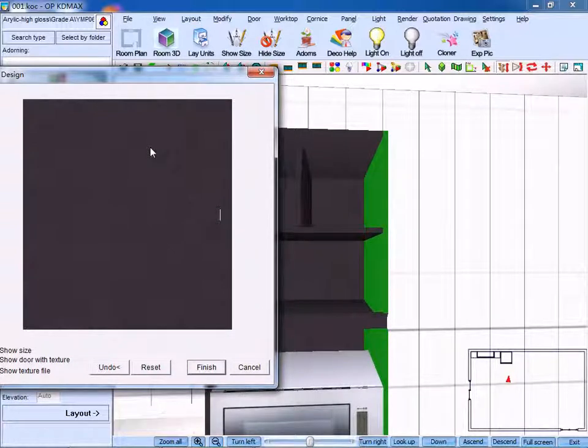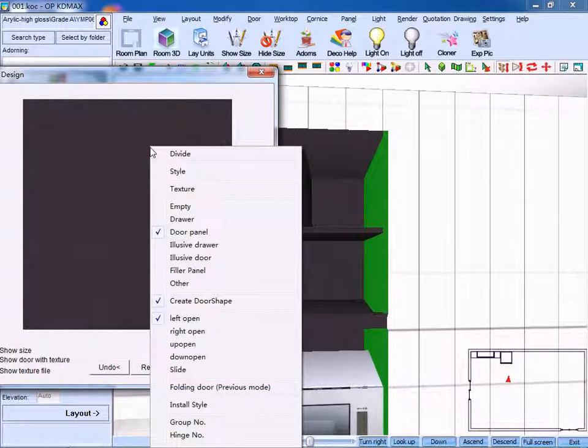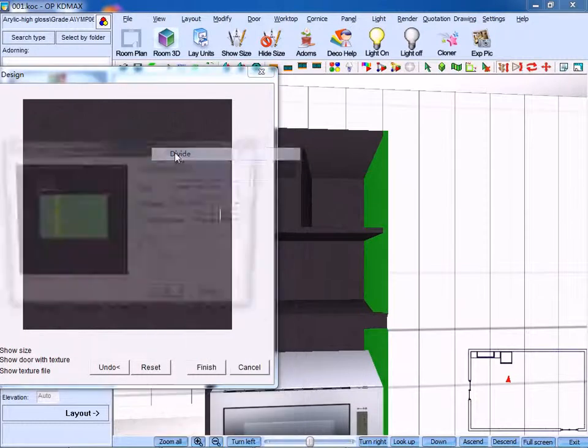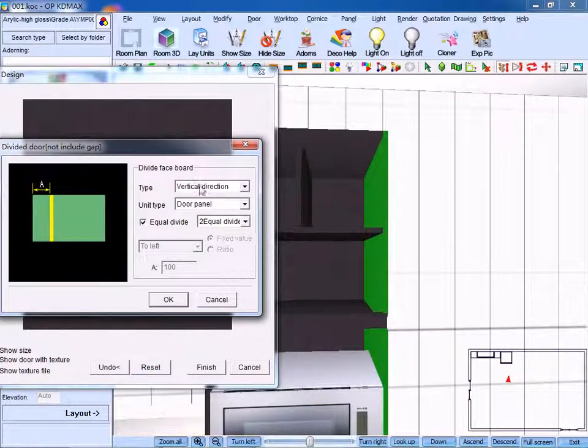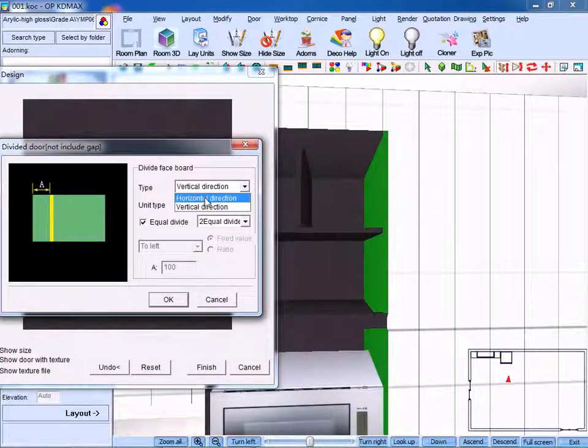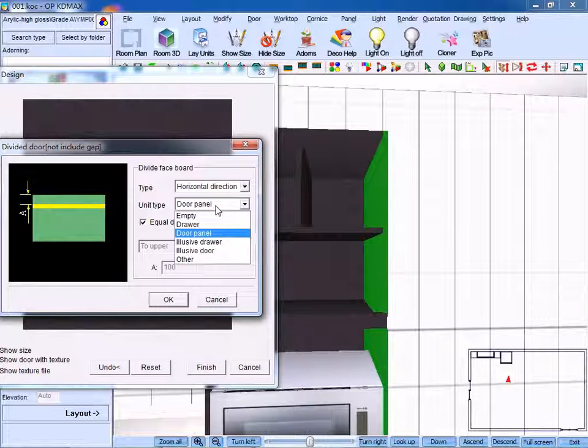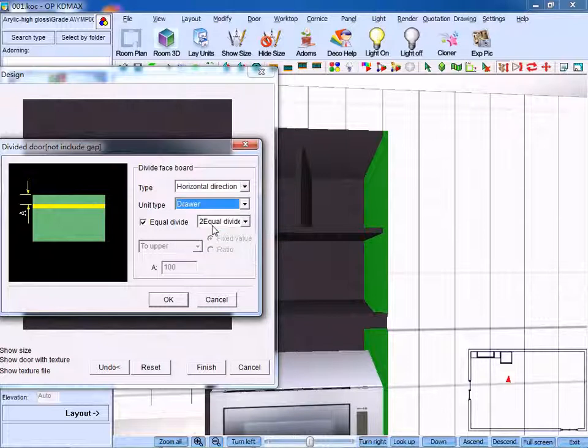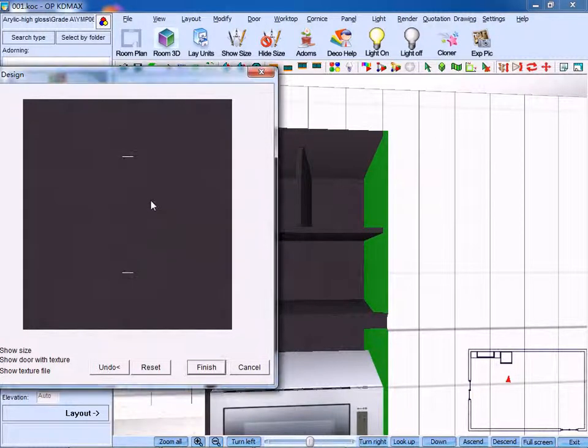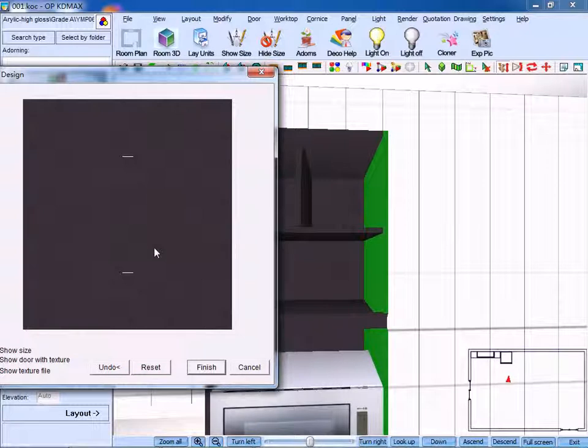Right-click and select divide. Select horizontal direction and unit type we use drawer. Click OK. Then we divide it into the upper drawer and down drawer. Left-click to confirm.